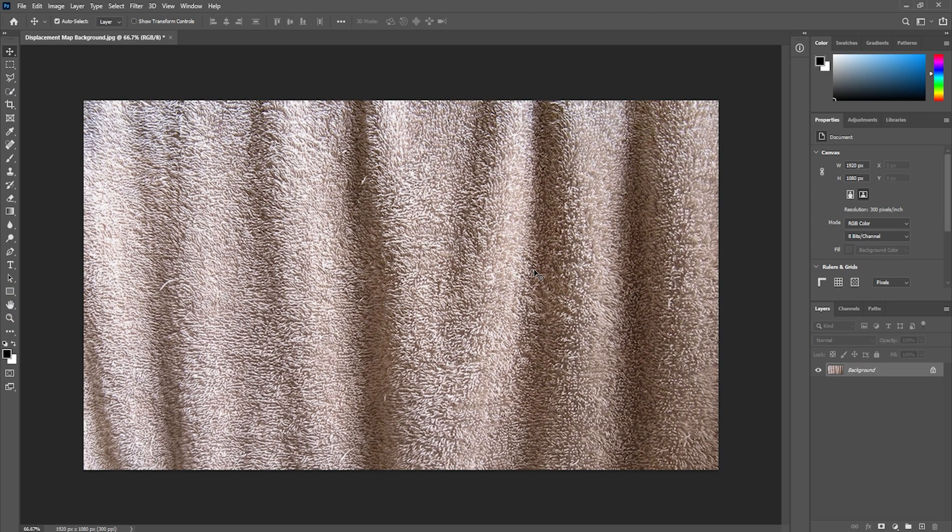So here's the image that we are using as a background. As you can see we have some wrinkles on our surface. So if we want to put the text or shape layer on it we're going to use Photoshop's displacement filter.